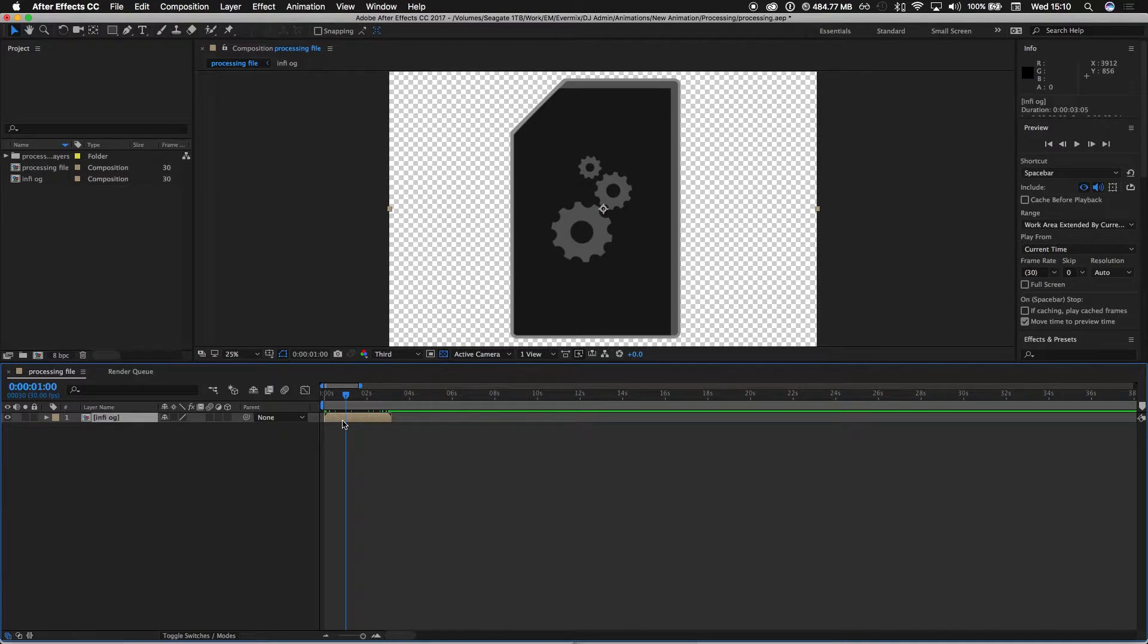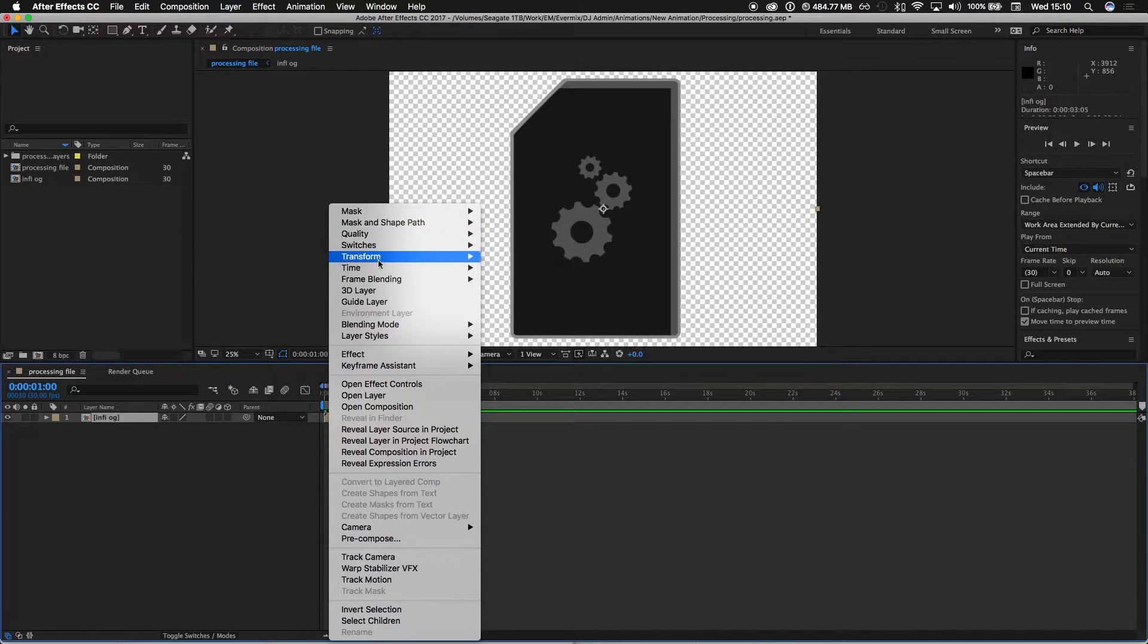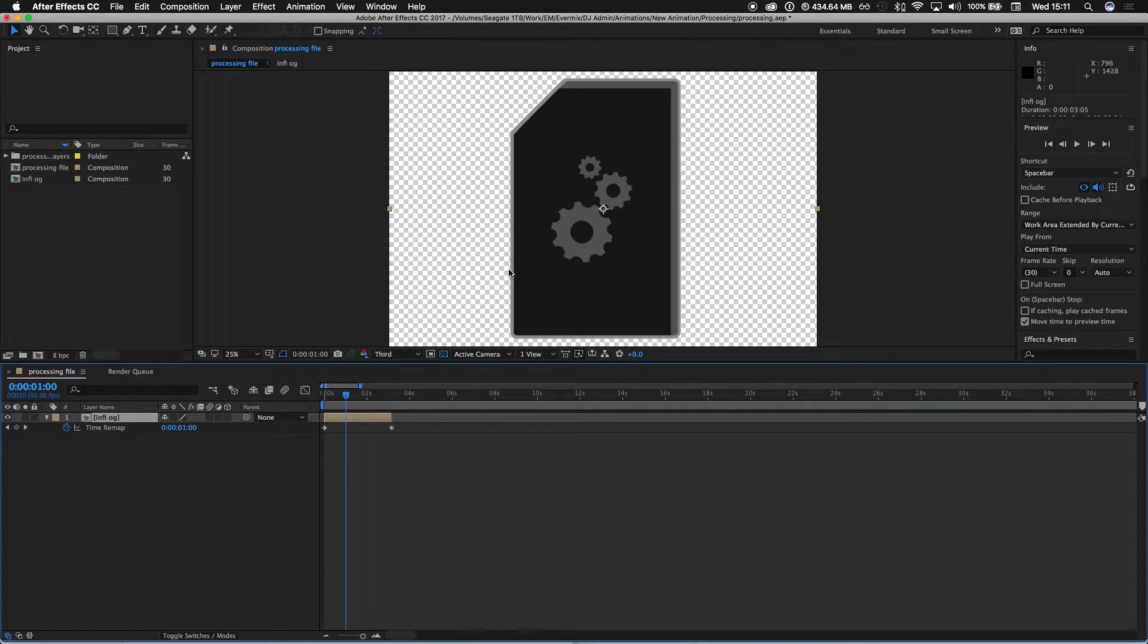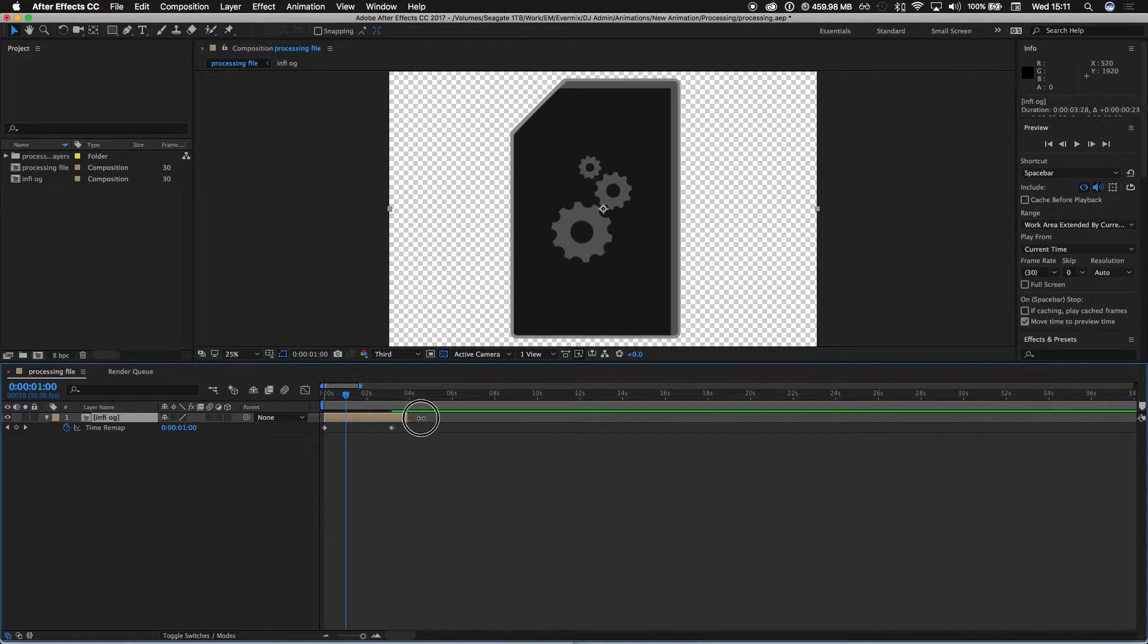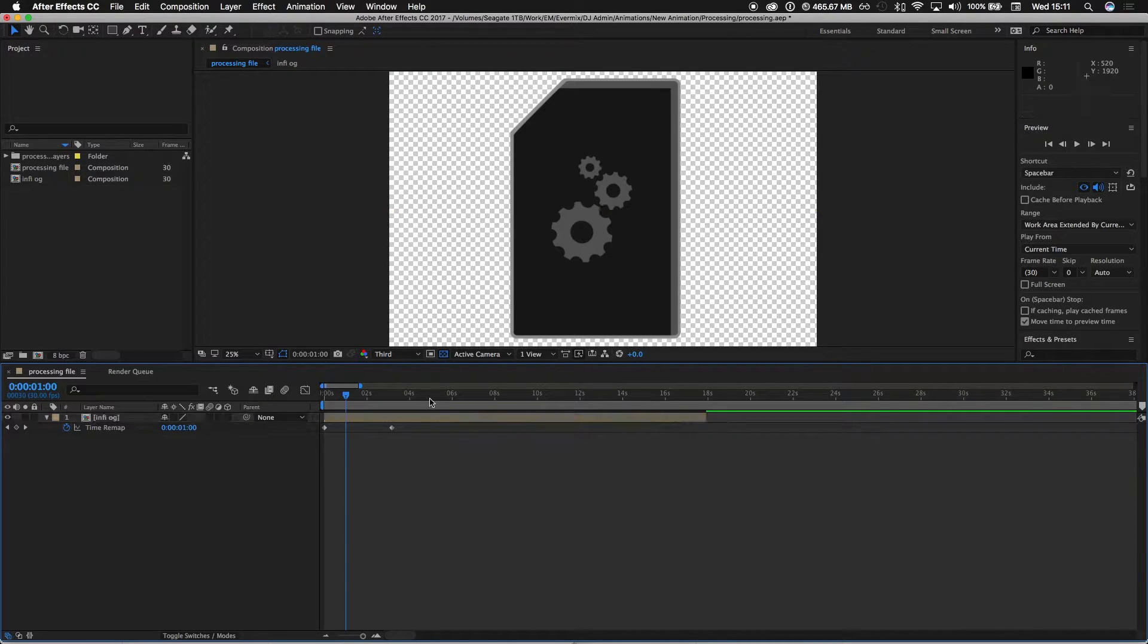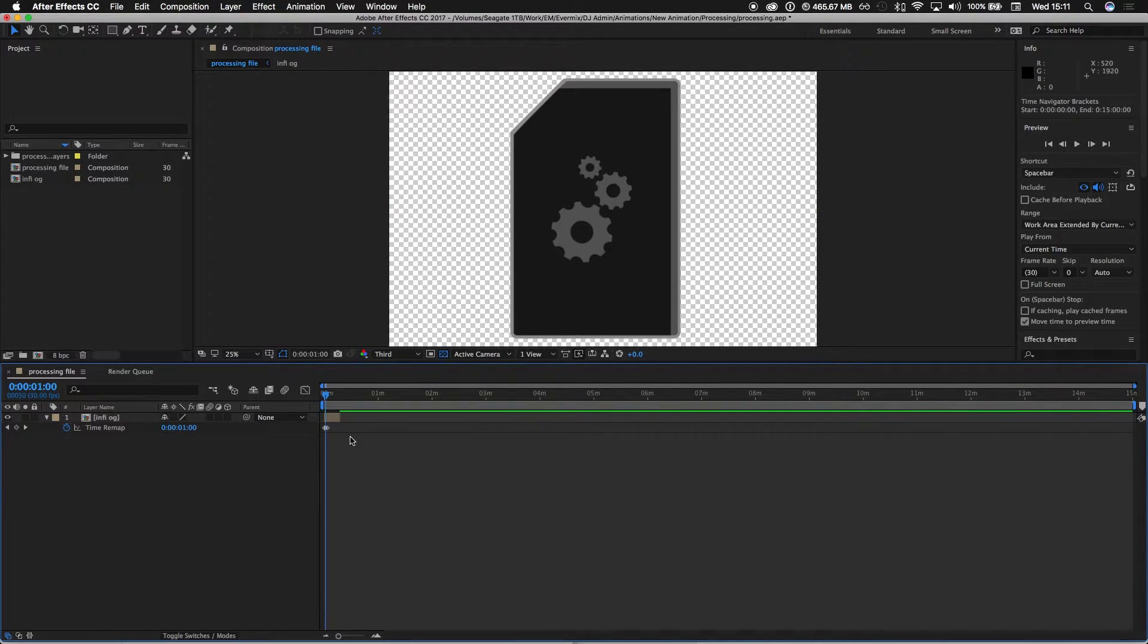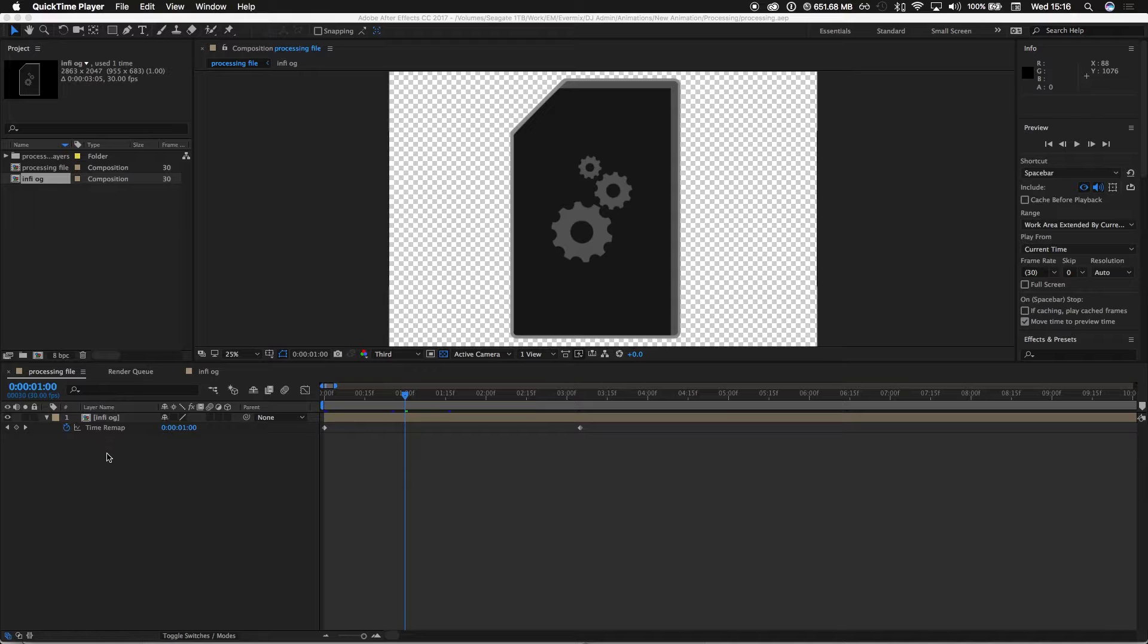So in this situation here we're going to enable time remapping. Right-click on your layer, go to time, enable time remapping. That creates a keyframe at the end, keyframe at the beginning, and now you can extend your composition all the way to the 15 minute mark.